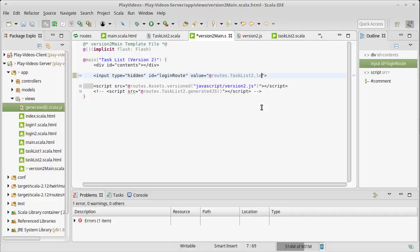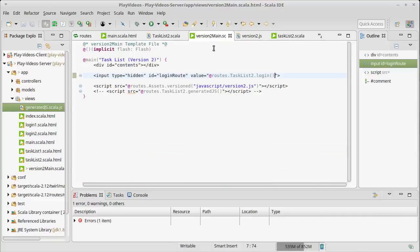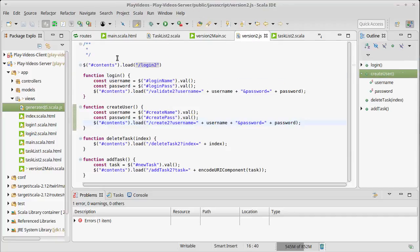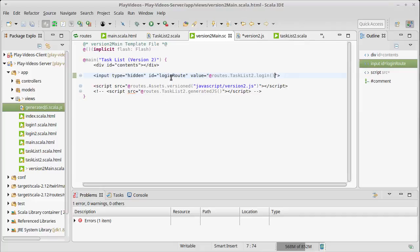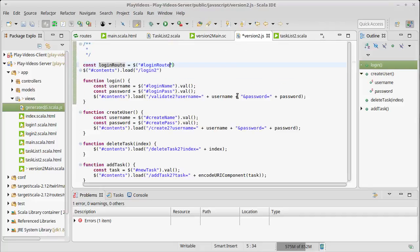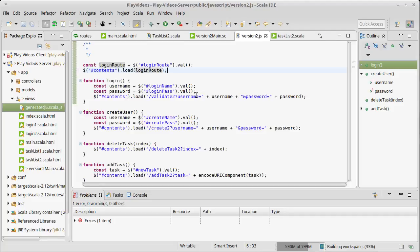I want this to have our routing, so I'll put here: at-sign routes dot TaskList dot login. That will be the route for this, which should be /login-to — exactly what we want. That goes inside our HTML file, and then inside our JavaScript we can make a variable called loginRoute and grab the value from that ID we just created. Then instead of going to the hard-coded /login-to, we go to loginRoute.